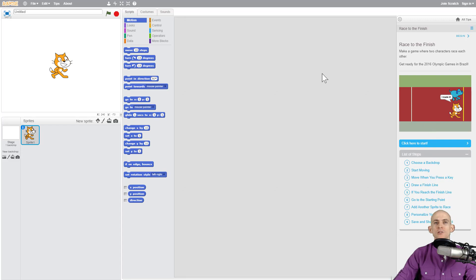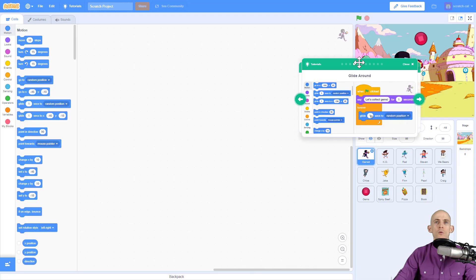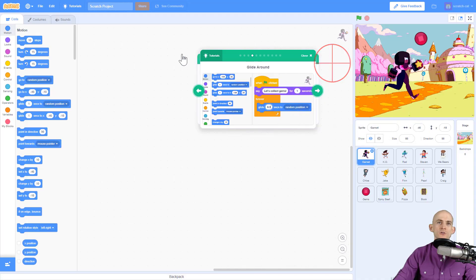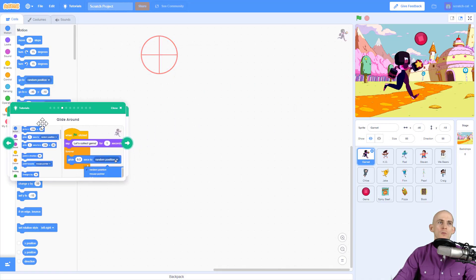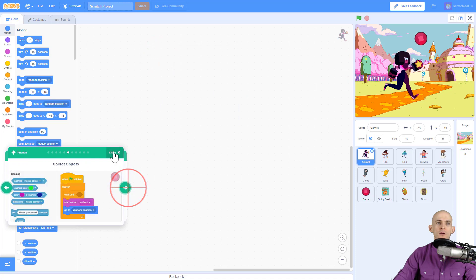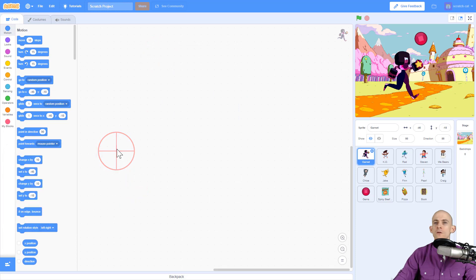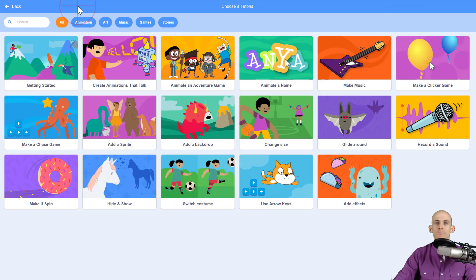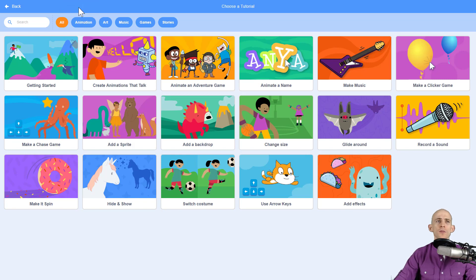This over here might actually cover up some of your code. What's cool about Scratch 3.0 is you can move this wherever you would like to and you can close it whenever you feel like it and then bring it back up by going back into the tutorial section.